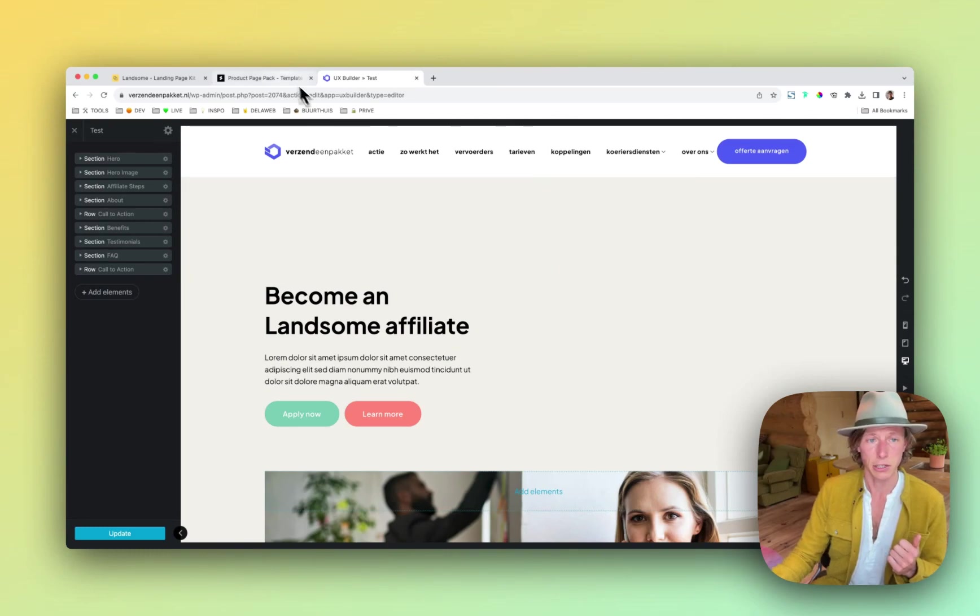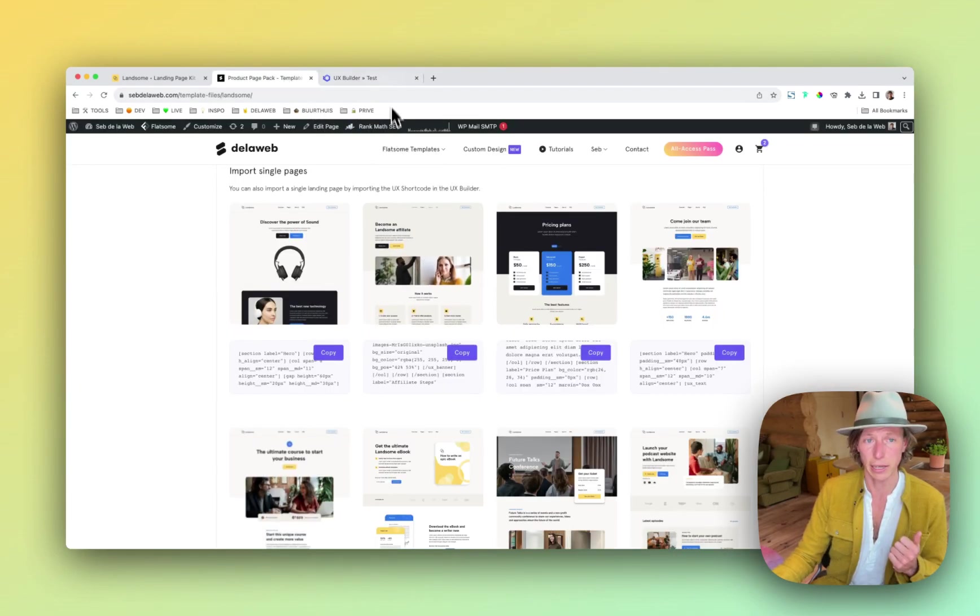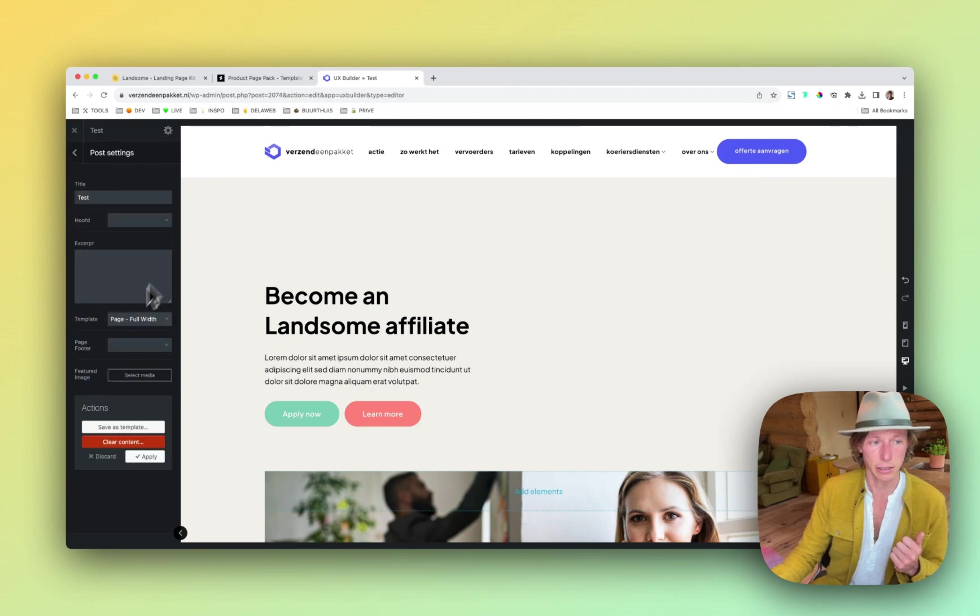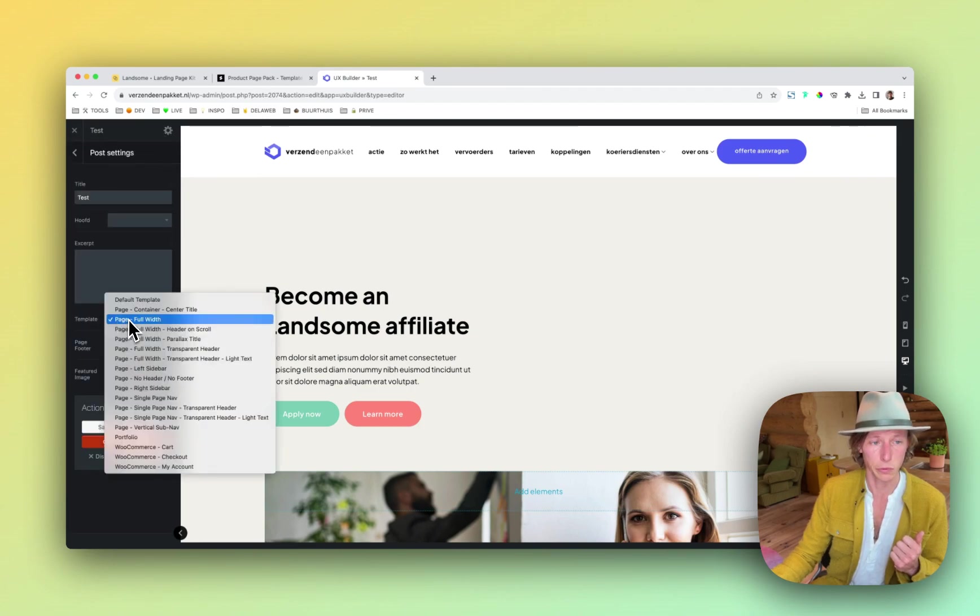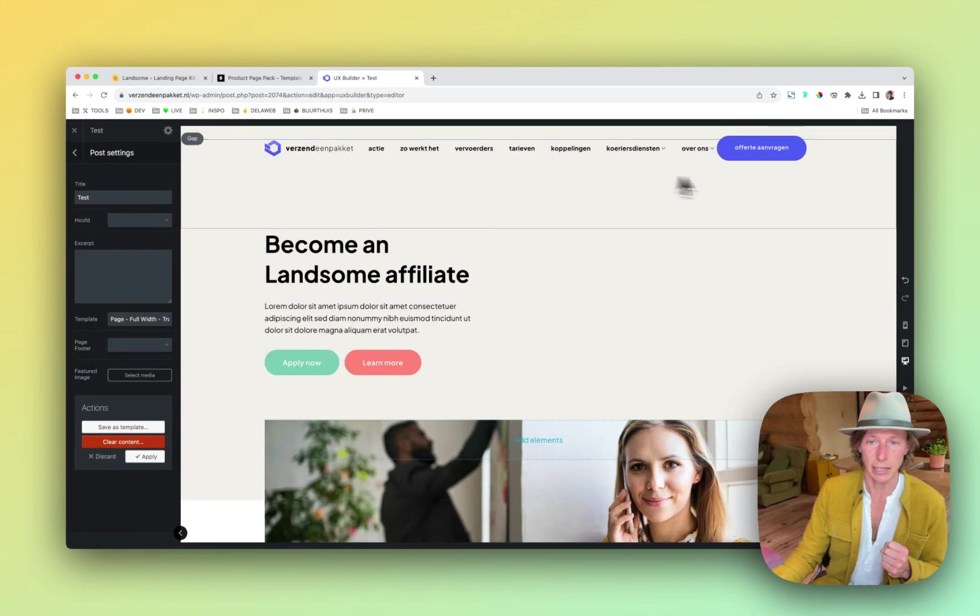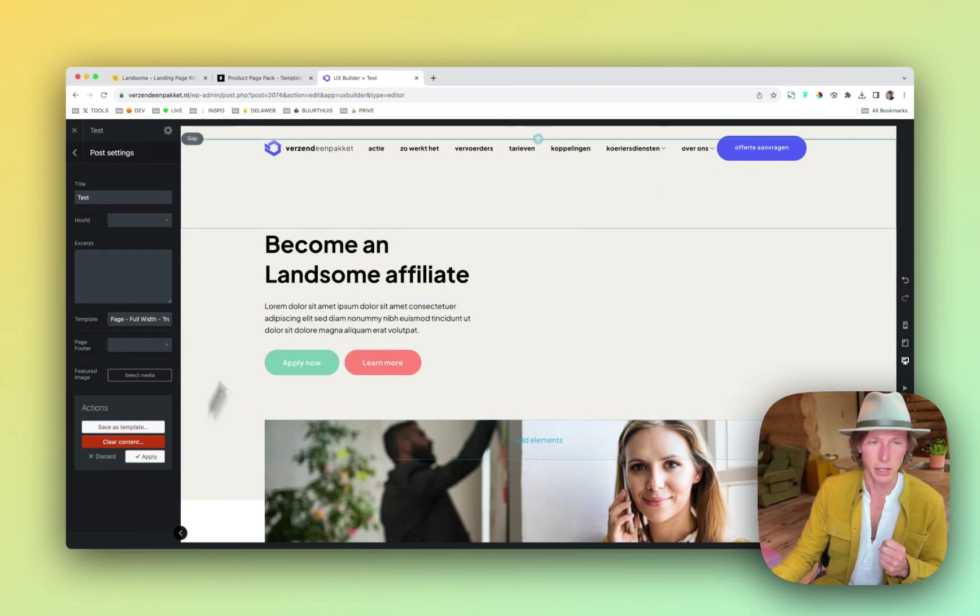In this case, this design, as you can see, works with a transparent header. So you need to change the template to full width transparent header. And then you can see it's working just fine.